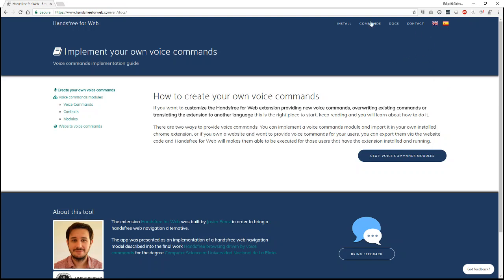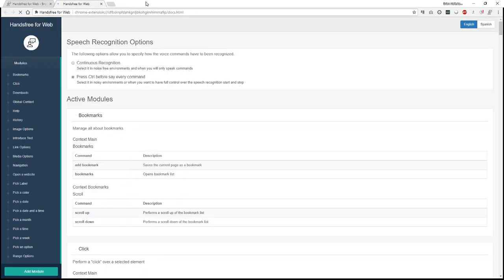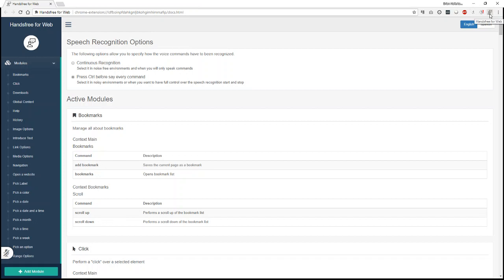So you would just install this browser extension and I'll show you quickly how it works. Once you click on the browser extension here in the toolbar, it should give you an option to use your microphone, which you're going to have to do because this is a voice operated system. So you have to allow it to use your microphone, don't block it.